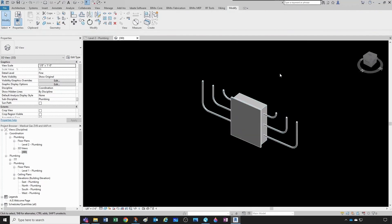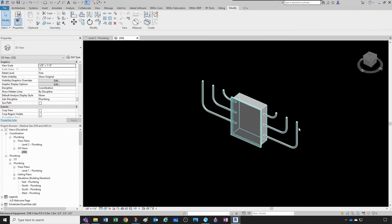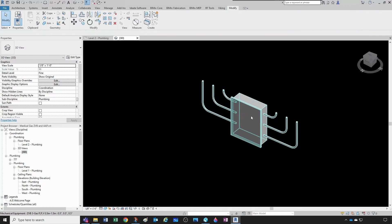For example, for medical air the outlets are on the right and the compressor is on the left. For oxygen, the outlets — medical booms, head walls — are on the right, and the oxygen farm or tanks are on the left. For vacuum, the medical outlets are on the right and the vacuum pump is on the left. The only thing that changes is the direction of flow: pressure pipes flow from source through the valve box to the outlets, while vacuum flow reverses — coming from the outlets through the valve box to the vacuum pump.